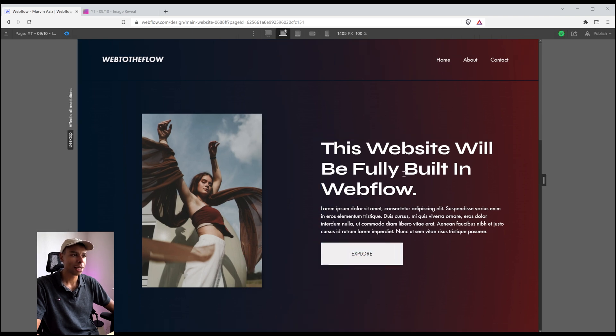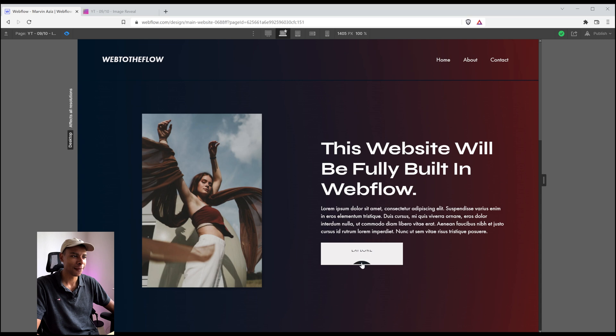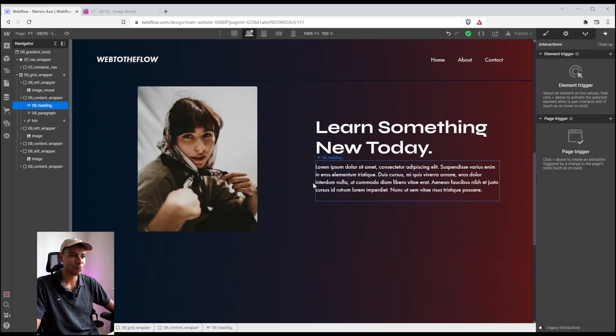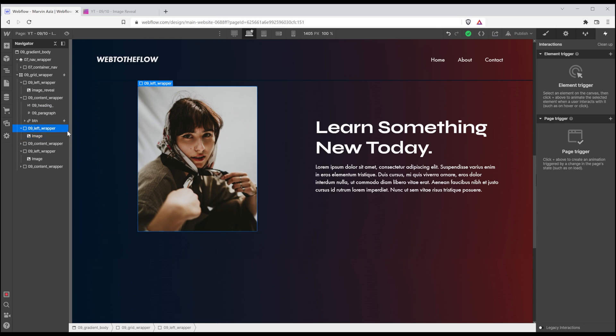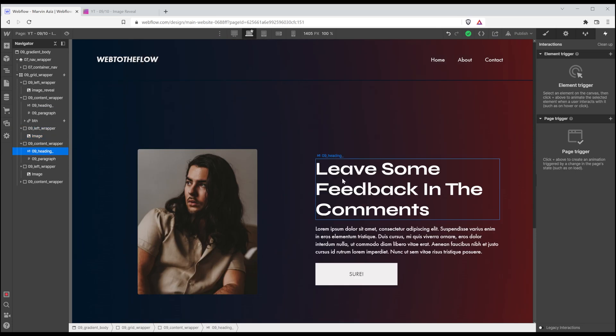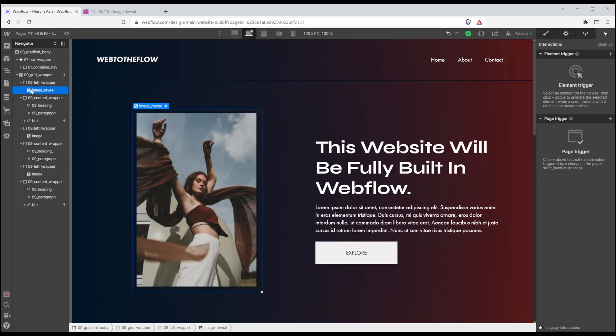Actually, there's a nice button animation. But other than that, that's pretty much it. Left side wrapper, right side content, left side wrapper, right side content.